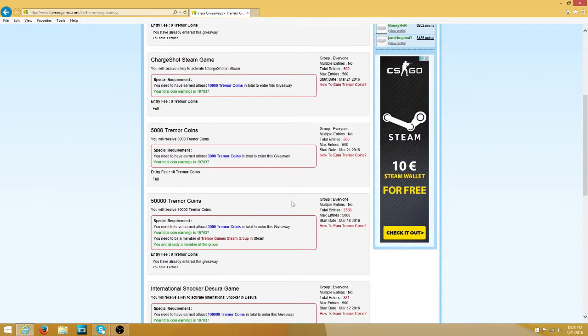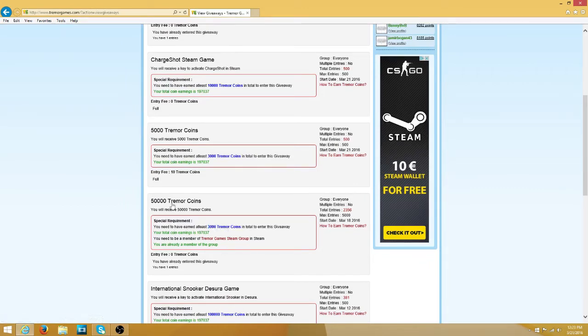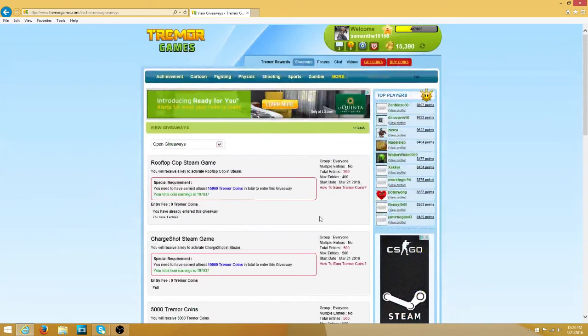Join if you have not already, and go ahead and earn 3,000 coins to be eligible for entering this giveaway. Bye guys.